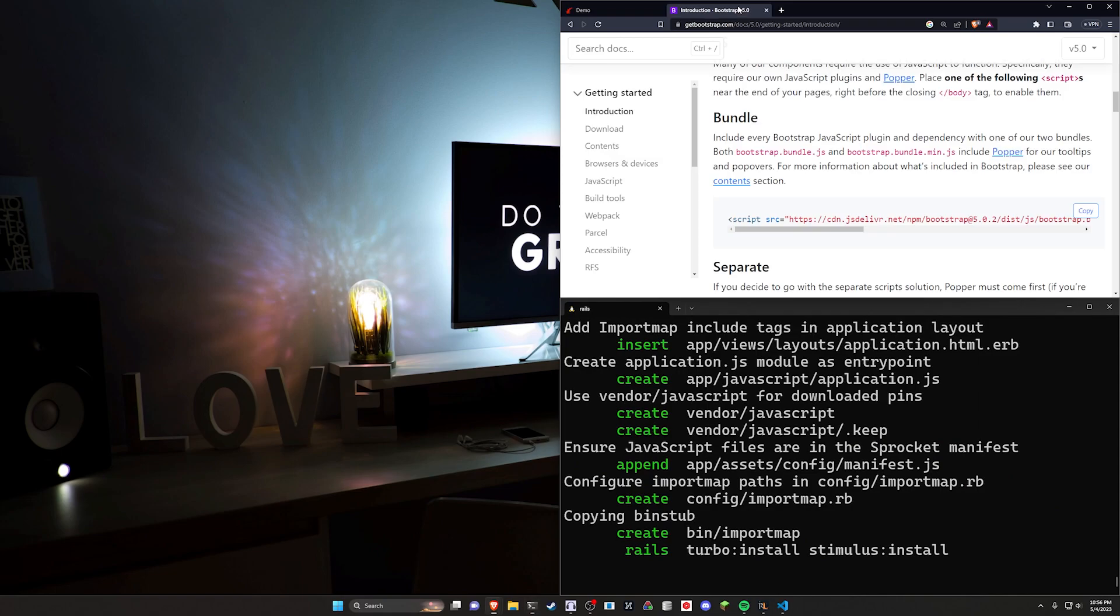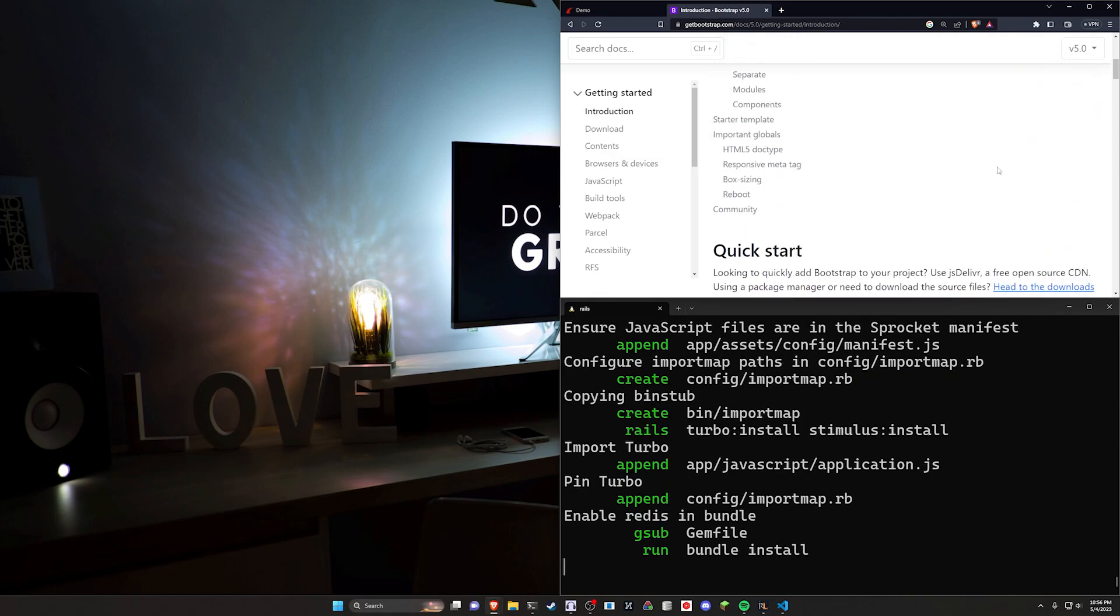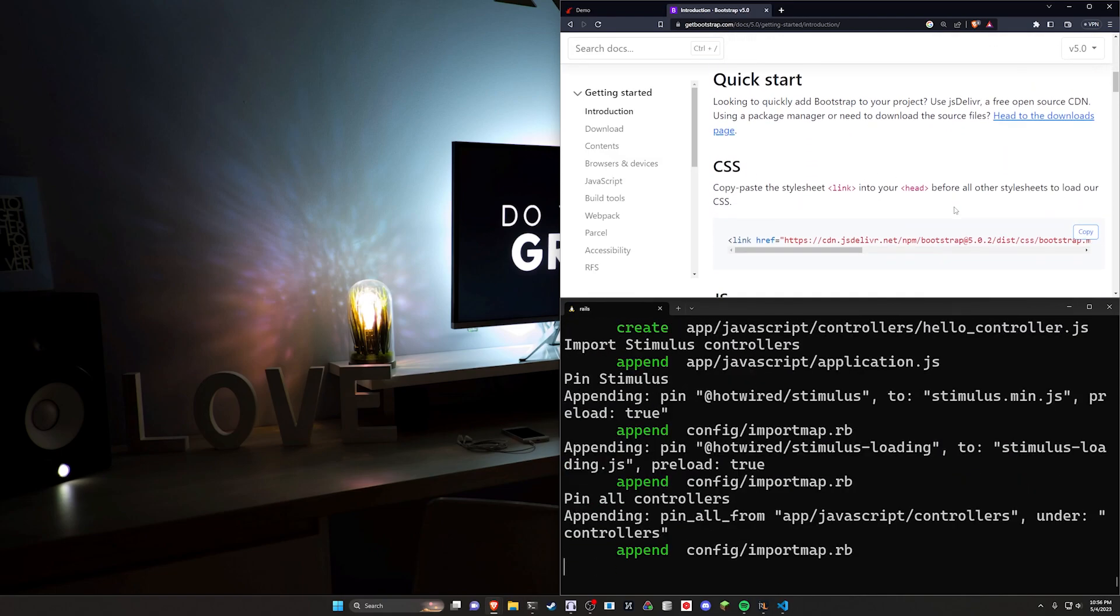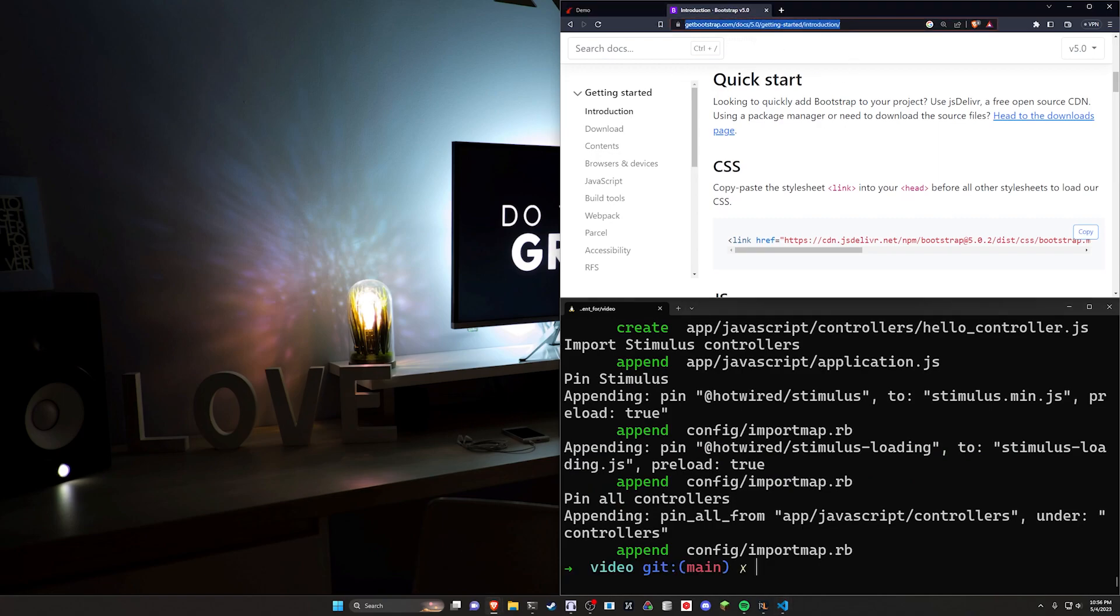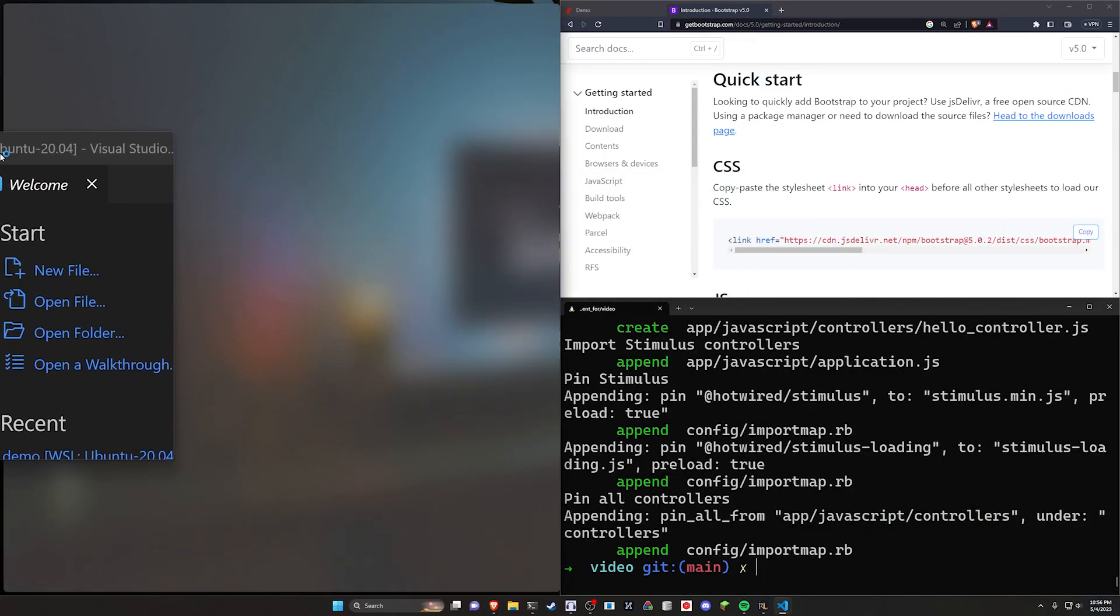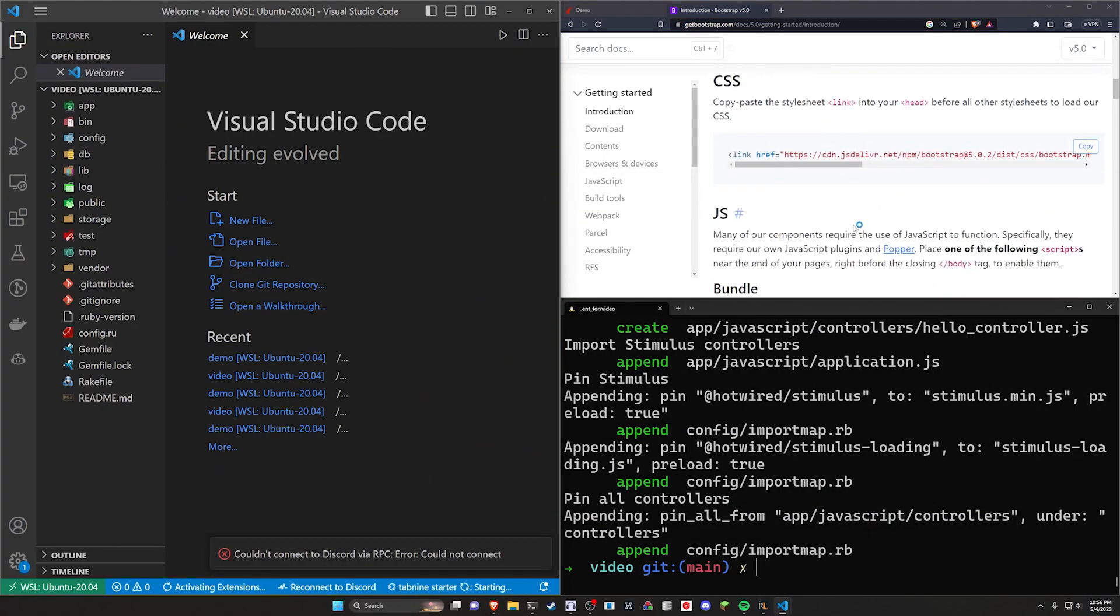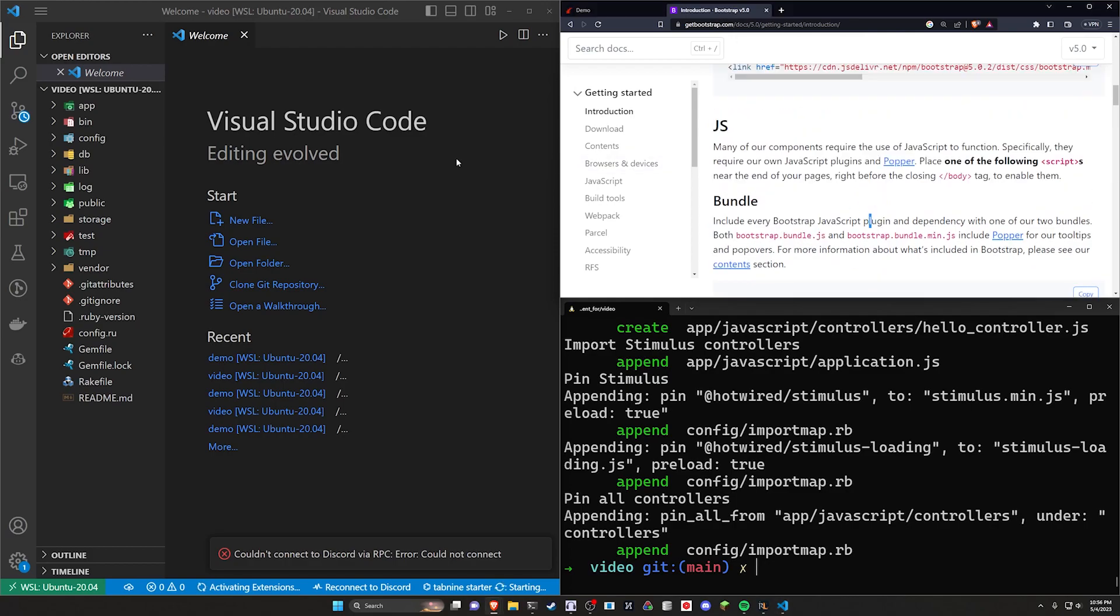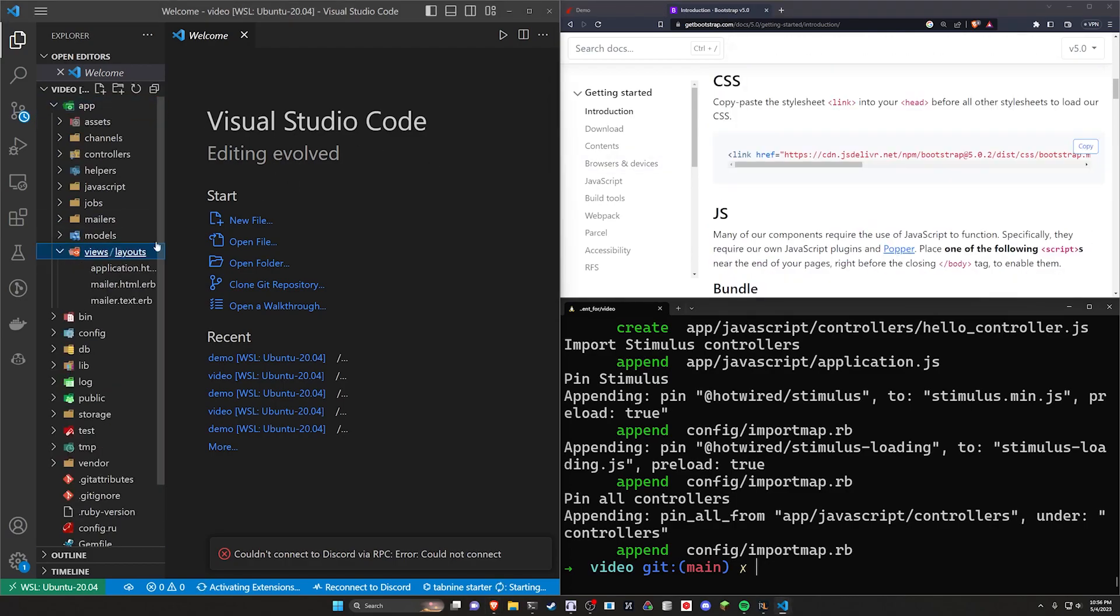We're also going to be using Bootstrap for this. This is mostly just so I have like a side panel I can use without having to make some custom CSS. So I went ahead over to getbootstrap.com slash docs slash 5.0. I have a link to this in the video description. You can also find it by Googling. And we're just going to grab the CSS and the JS bundle and put it into our app layout.